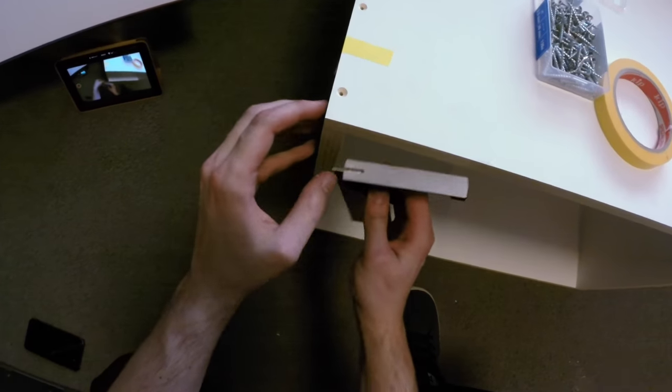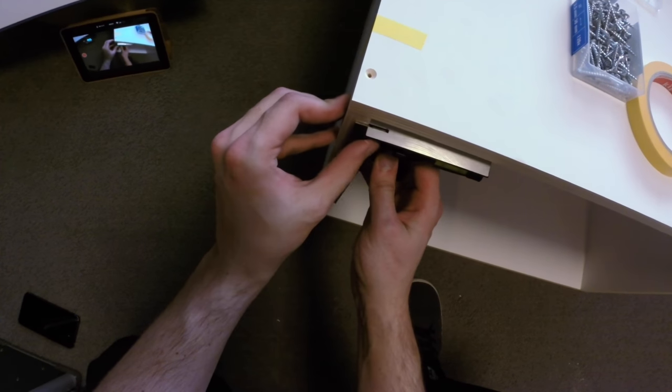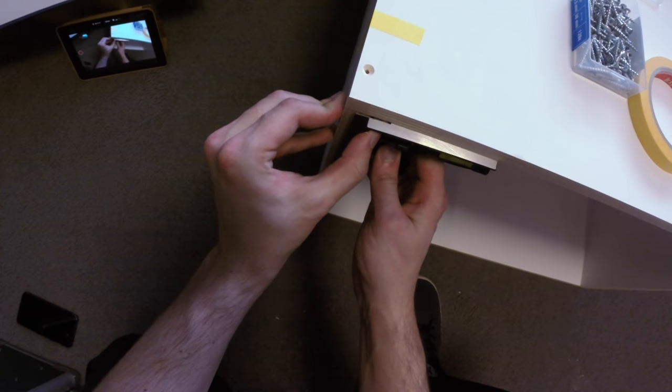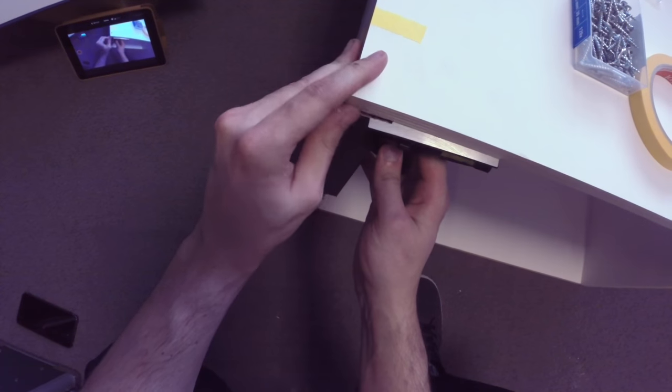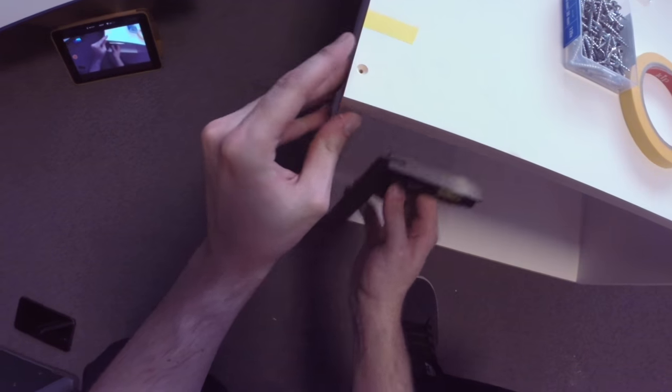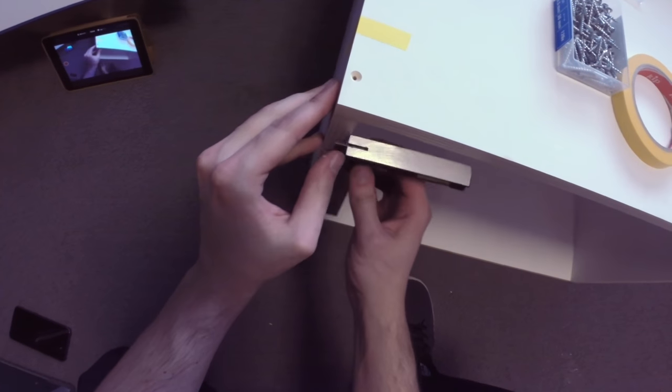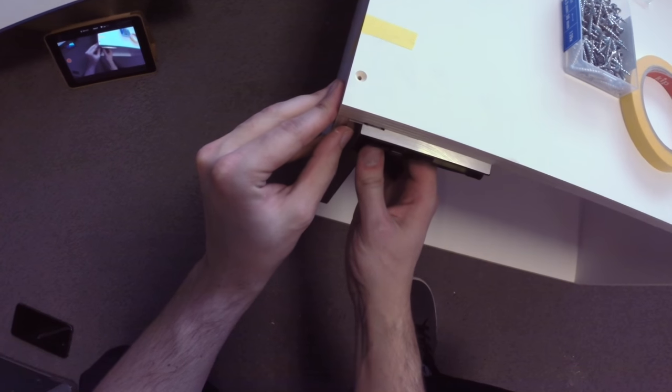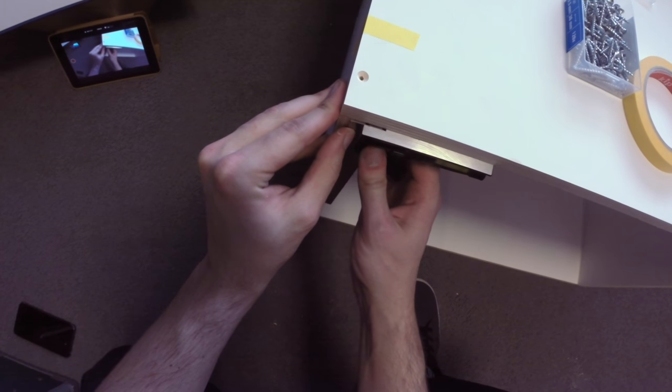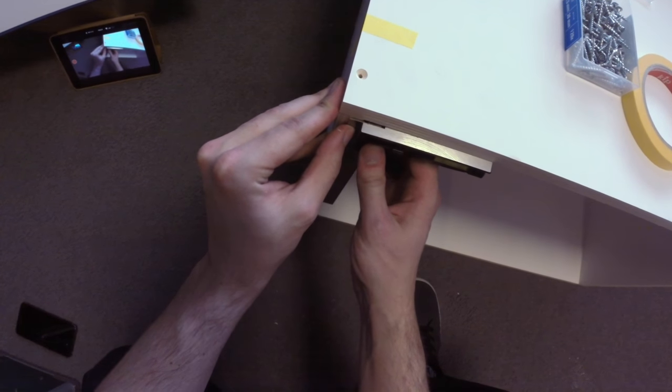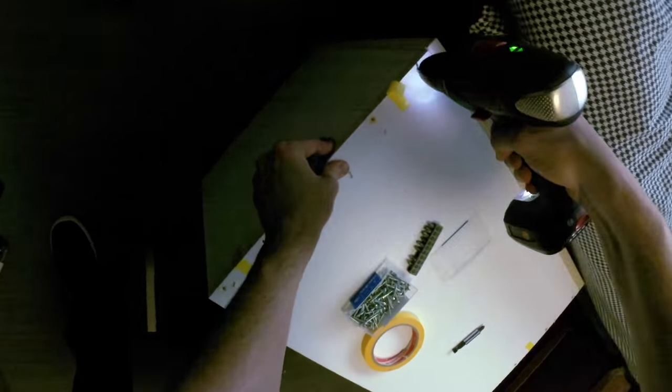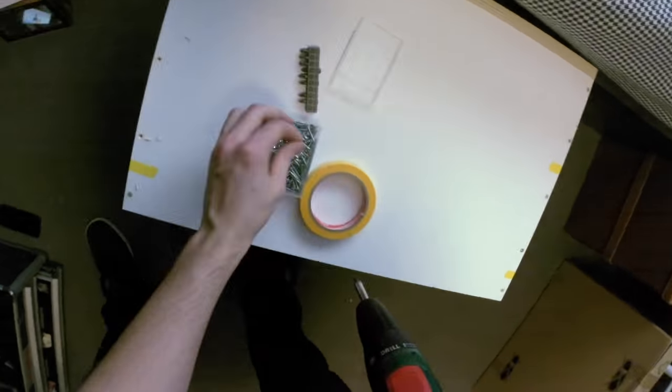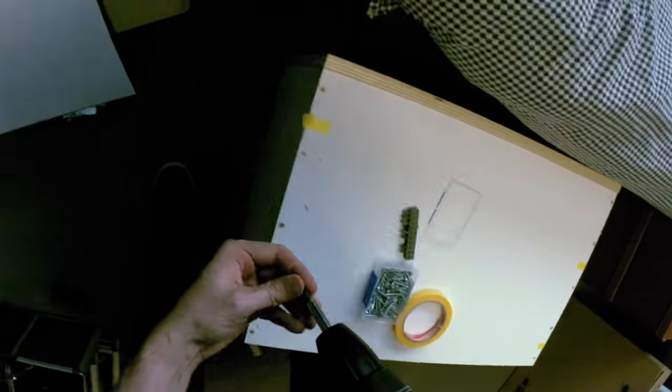Before you all start to wonder, yes of course I checked if the box was square just before I screwed everything together, because a crooked box is no good and that would drive me crazy. So with it all nice and square, I drilled the other holes and put in the screws on the top and bottom side after flipping it around.